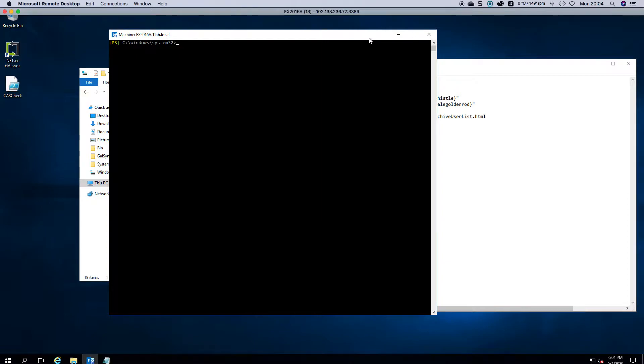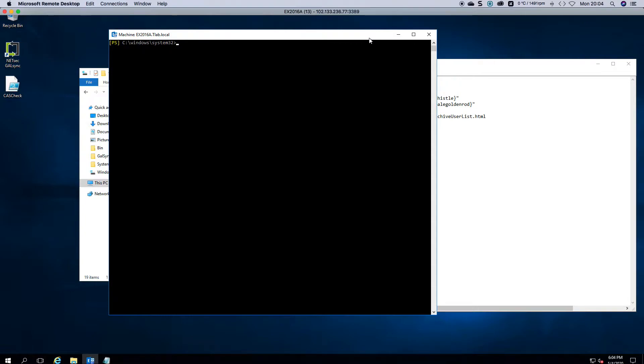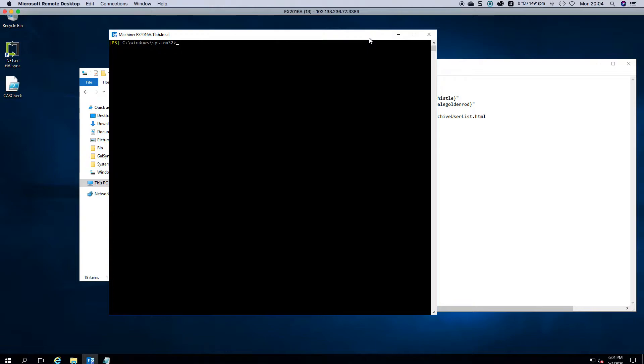In the previous video we spoke about enabling archiving for a user. And this is for an on-premise server, not for Exchange Online. There are still many people that are using on-premise servers or hosted Exchange. And with archiving you would have a dedicated archiving mailbox database that would hold all the users and they can drag and drop mail in there.